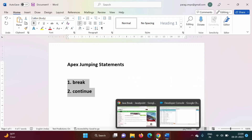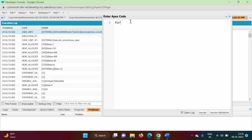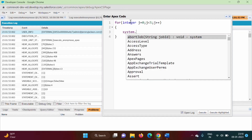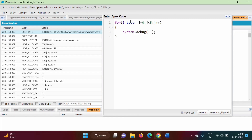We will see an example for this. We will take an example of for loop, but break and continue can be used with while loop also, and it can be used with do-while loop. Here we will take one variable j is equal to 0, then j less than 5, j plus plus, and here we will add one statement system dot debug. Here we will print value of j using concatenation symbol plus j. So here we are printing value of j.